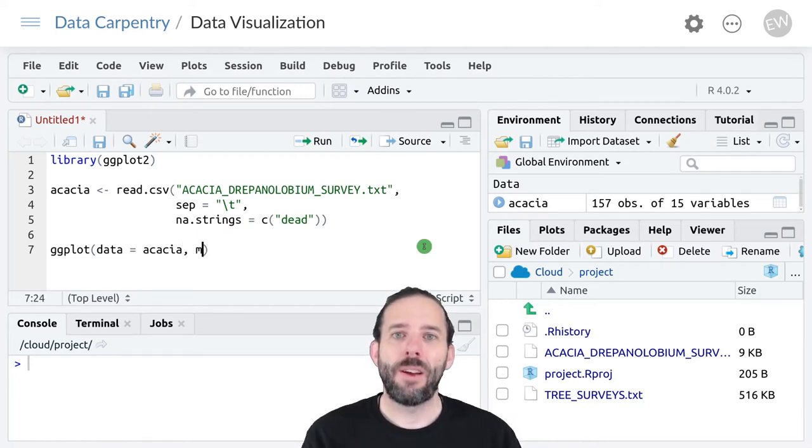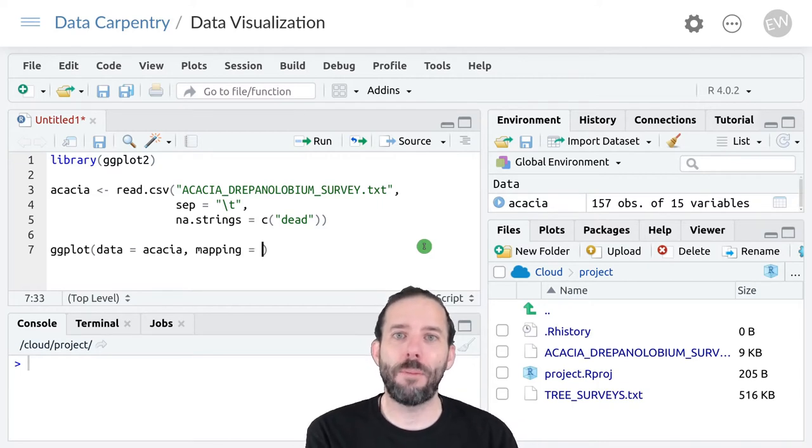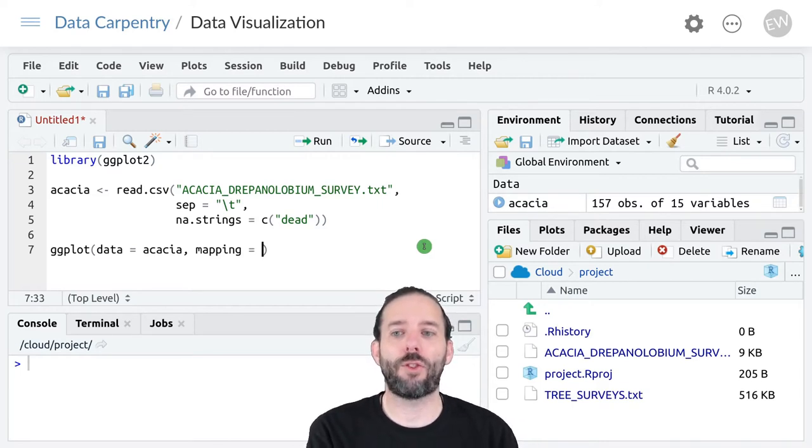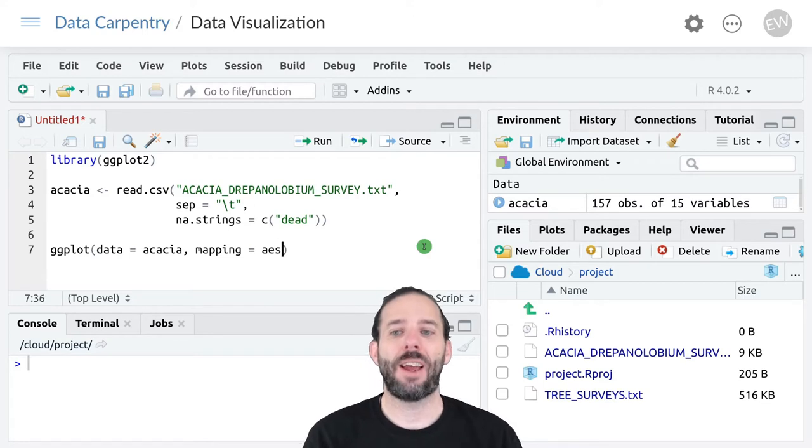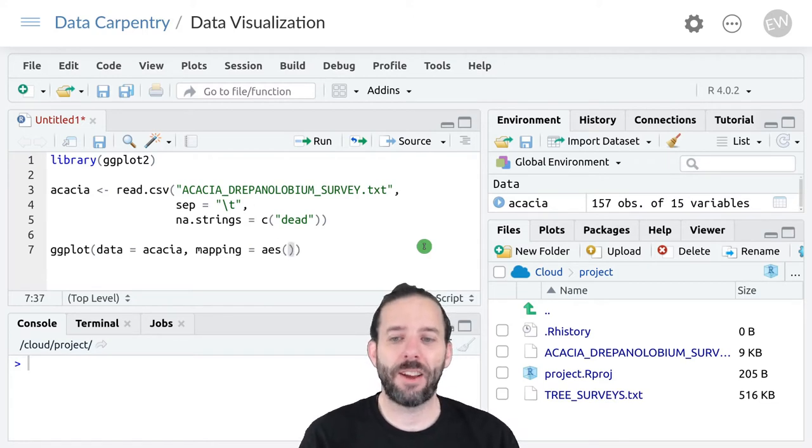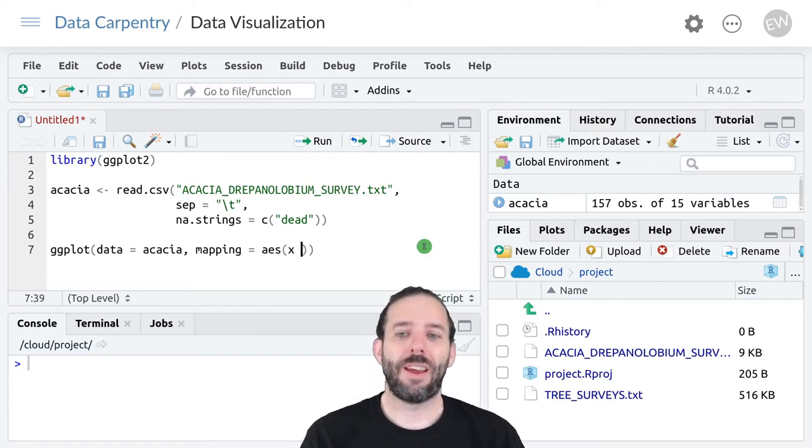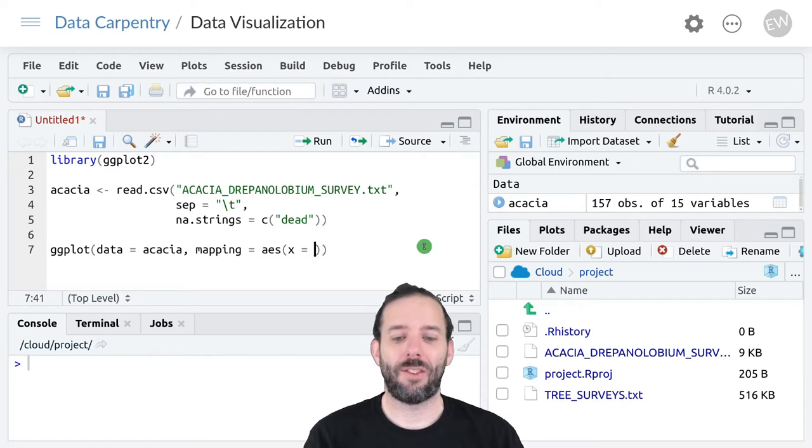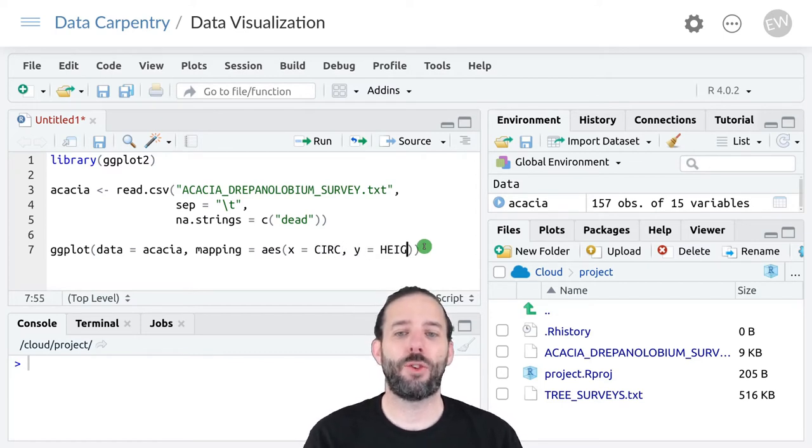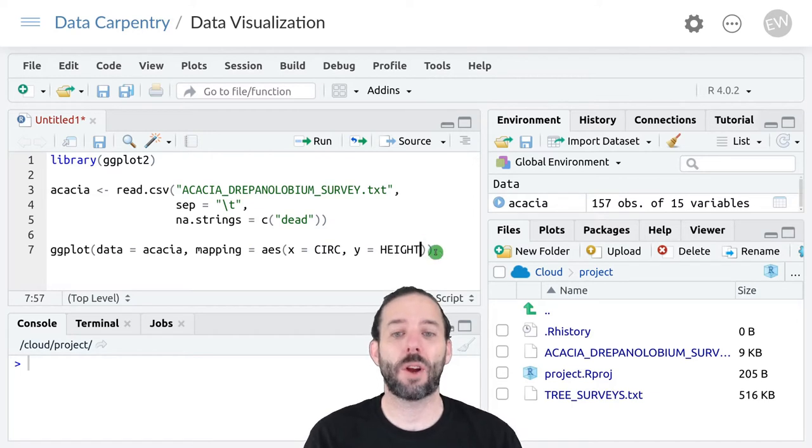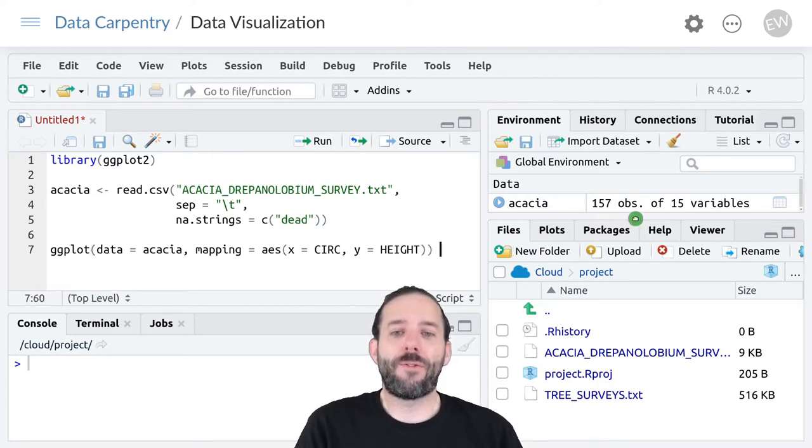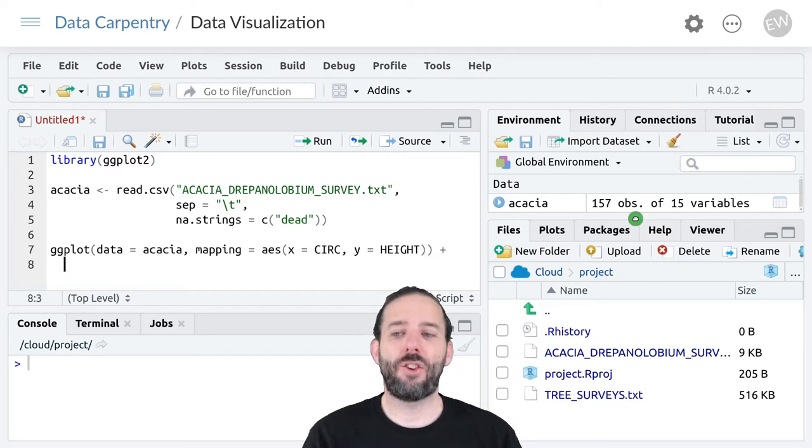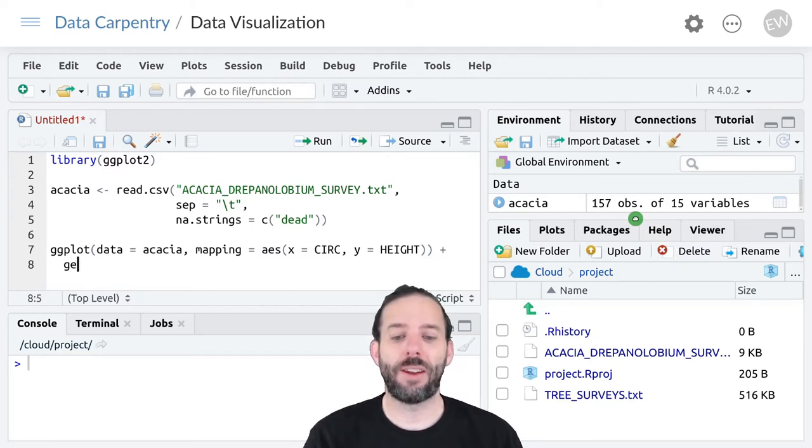Then the mapping of the parts of the data frame to the parts of the graph, and we do that using an aesthetic where we say in this case x is equal to circ and y is equal to height because we're plotting circumference against the height. And then finally we add to this a geometric object to represent the data.